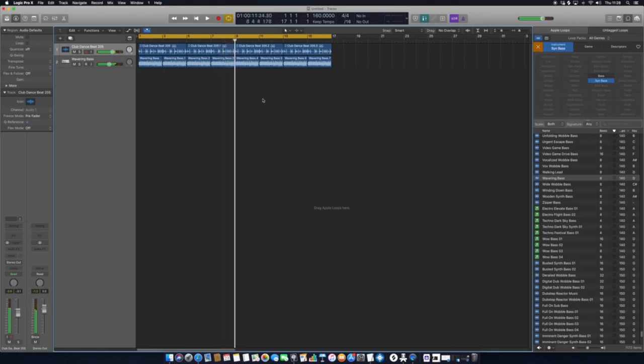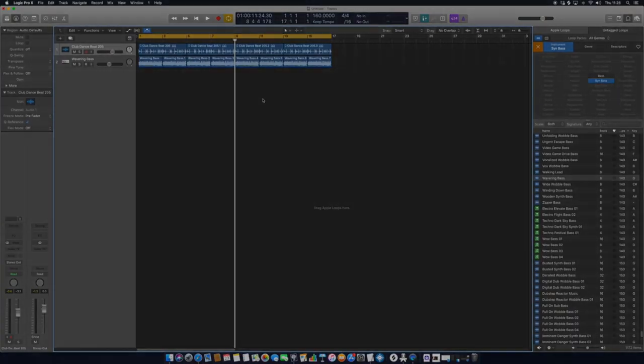So that is simple lesson one: launching the program, understanding where your audio loops are, and how to import them onto the sequencer and start getting some sound. Enjoy.